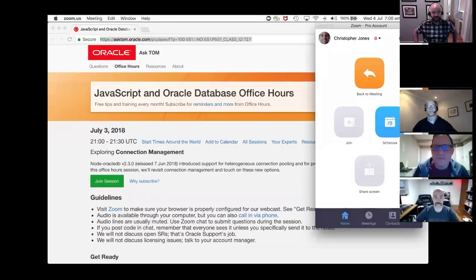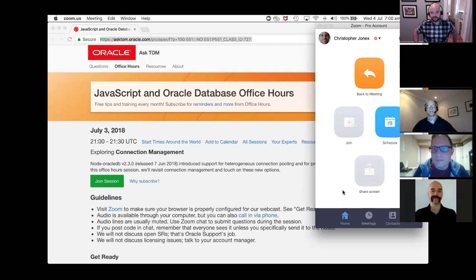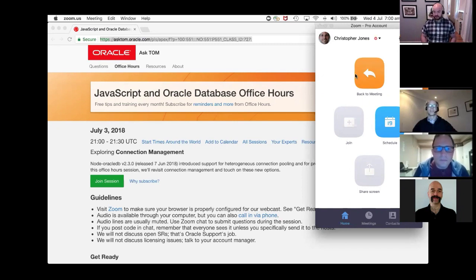Welcome everybody, thanks for joining us for another office hour session. We have Chris Jones, Anthony Tuninga, and Blaine Carter here to answer any and all of your questions. If you have any questions, please feel free to use the chat feature of Zoom and feed us questions at any time during the session.